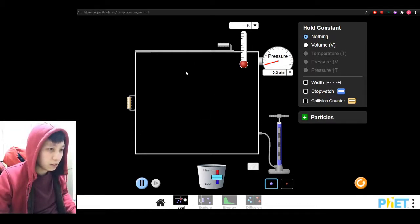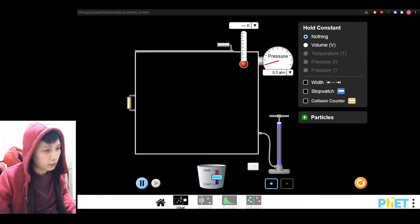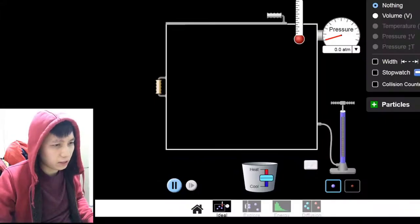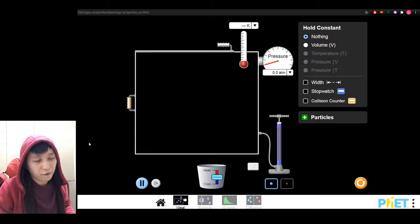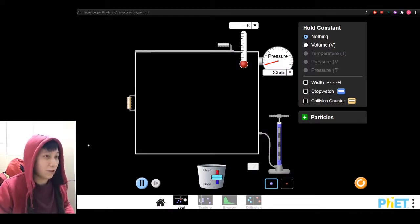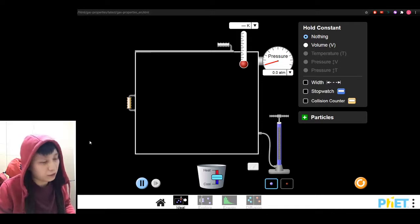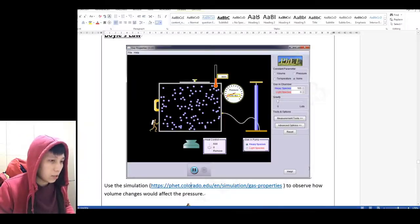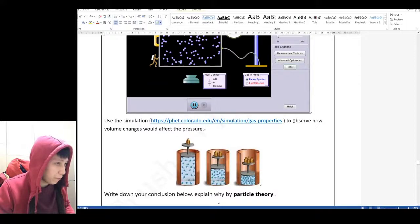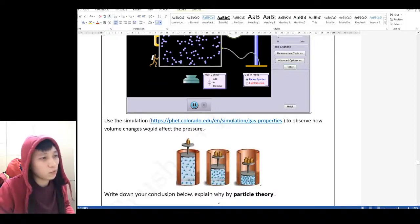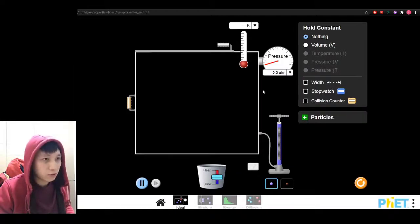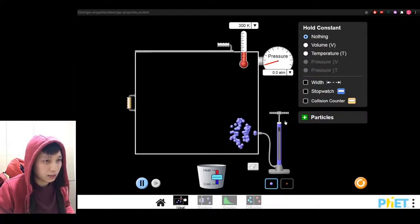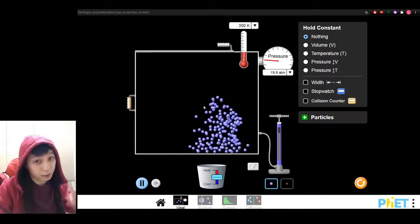So this is the simulation itself. I think they have just updated the simulation so that it's better and gives you more functions. Here you just have to observe how a volume change would affect the pressure. So follow me — what you can do is add some gas.